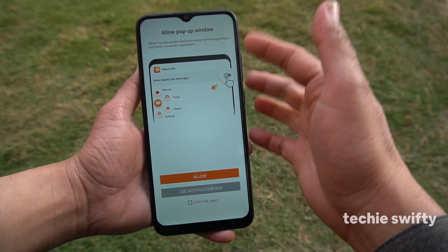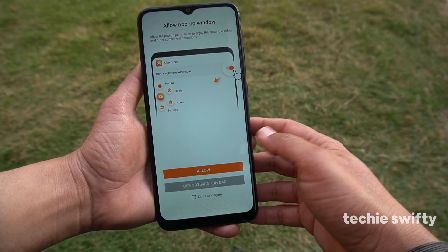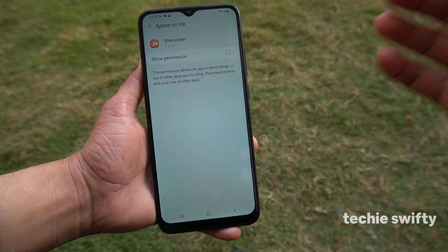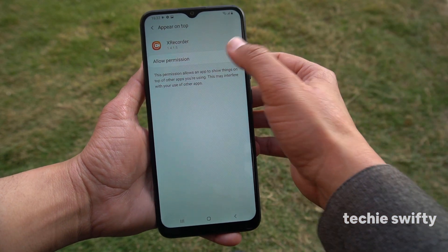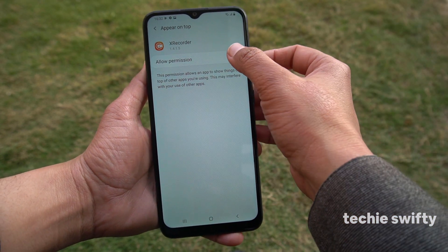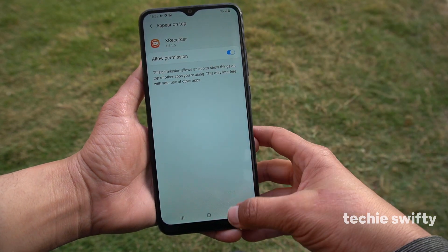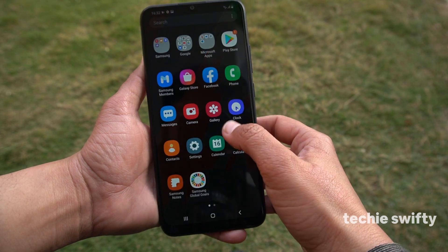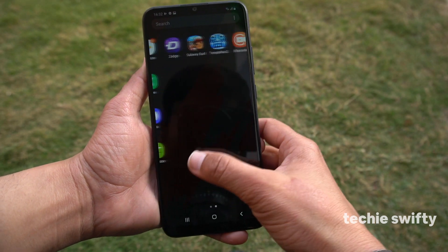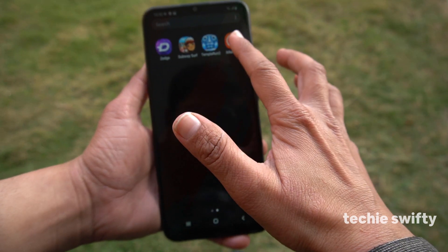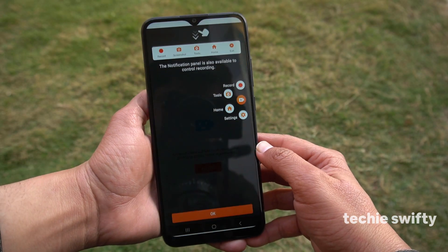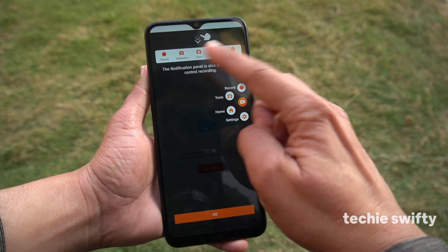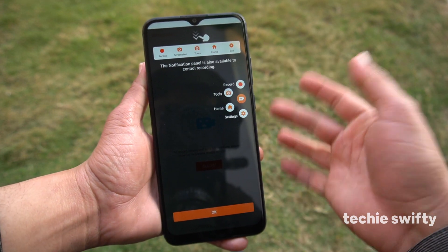First of all we need to allow and give the permission, and now let's open the XRecorder again. When you open it for the second time, you will get a few tutorials if you want to get a full grip on this application.